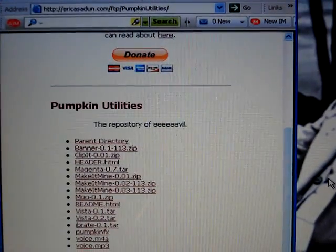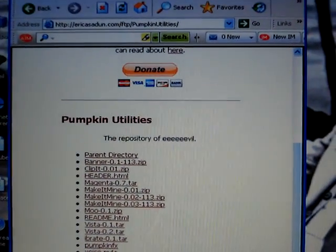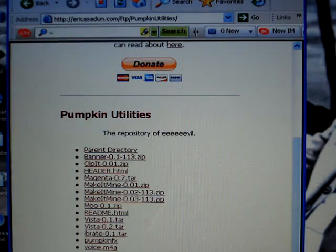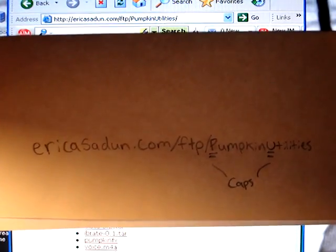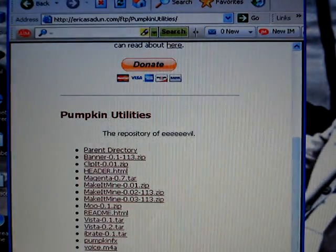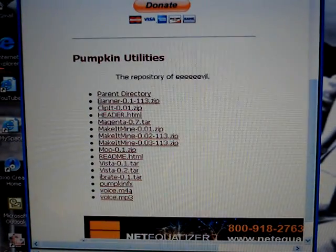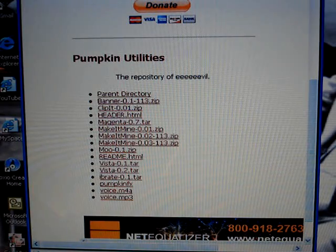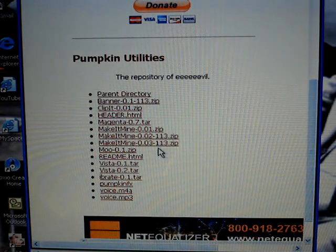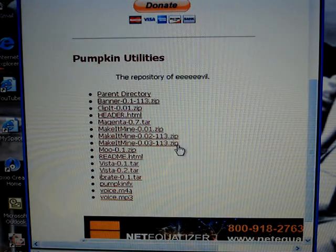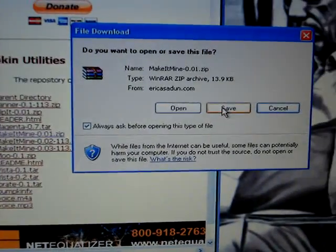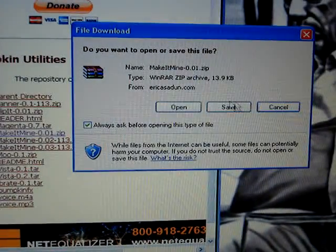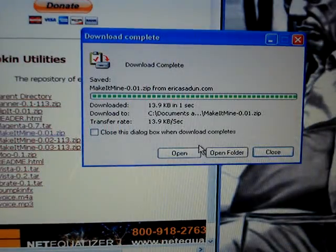Go to this website up top. Alright, so you're there. Now look over here — there's three documents. This is the one that's given everyone trouble, the 1.13 one. So just click the 0.01, and then hit save.